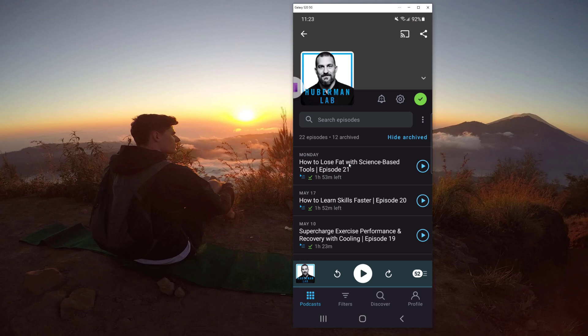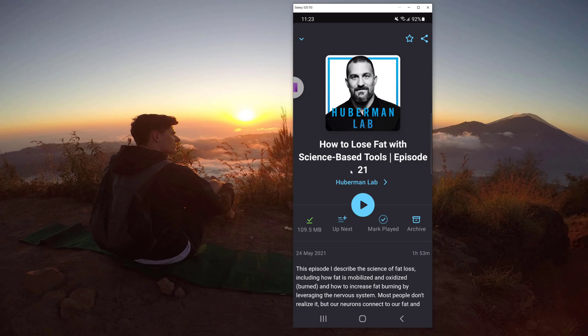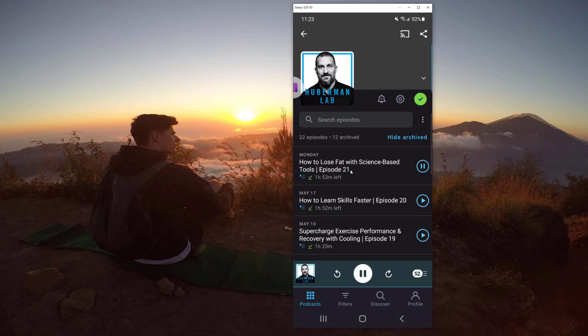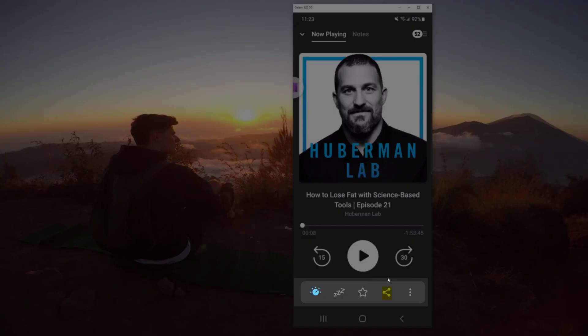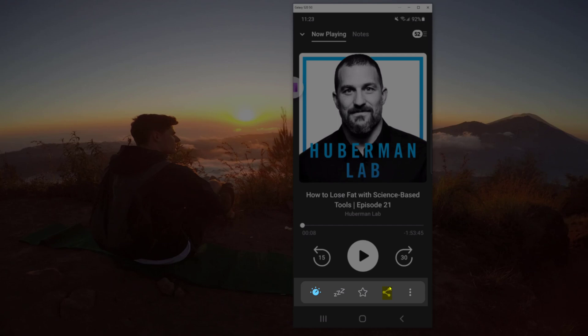So if we click on the latest episode, How to Lose Fat with Science-Based Tools, the 21st episode, we can hit play. Welcome to the Huberman Lab podcast where we discuss science and science-based tools for everyday life. Okay, so let's say we had some great insight here, and obviously not. It's the first few seconds, but the point is that we can take notes for podcasts.